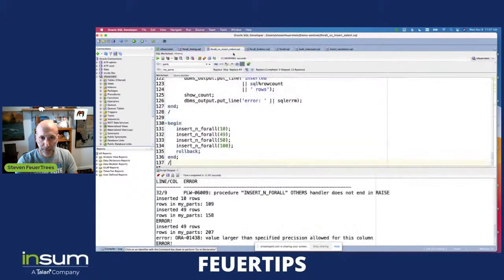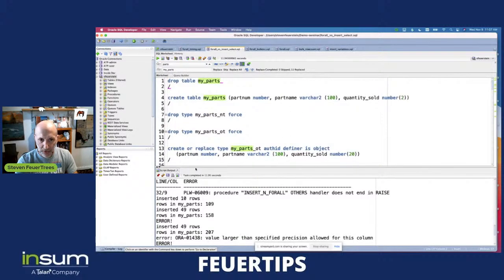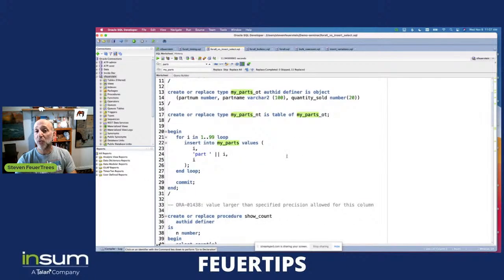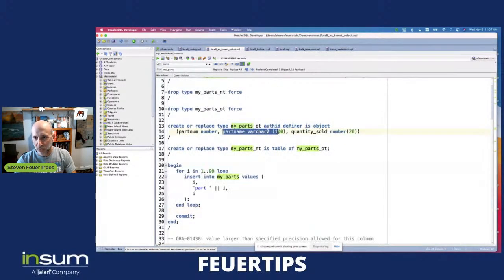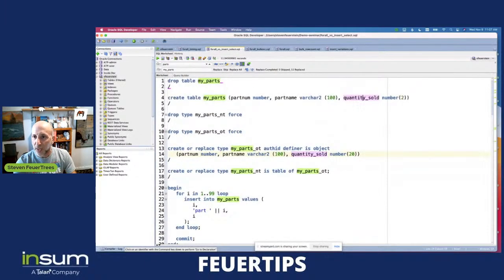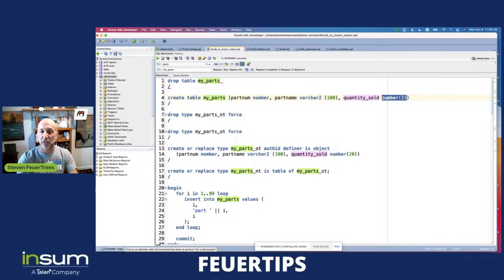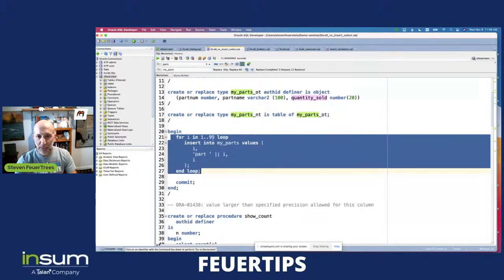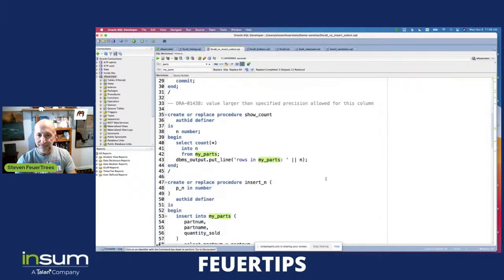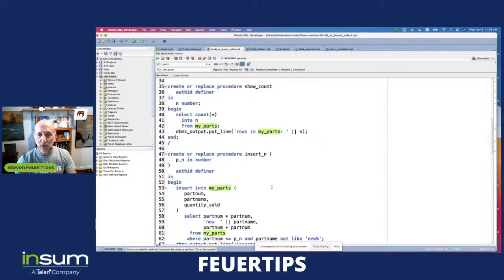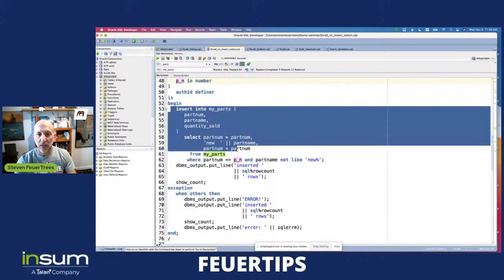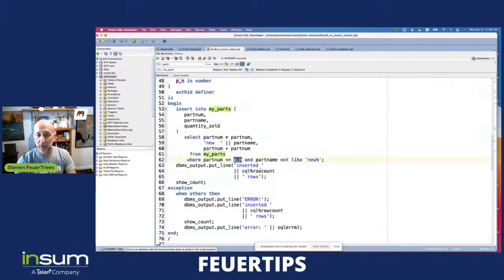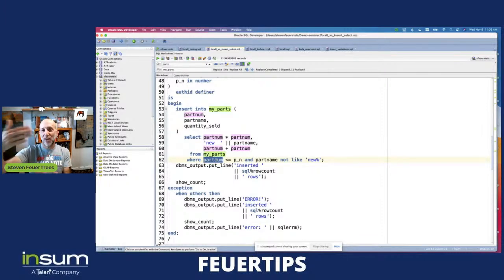I'm going to load up 199 rows into the my_parts table. Notice I've got some constraints: the part name can be 100 characters long, and quantity_sold is restricted to two digits of precision — you can't have a quantity greater than 99 — because I want to force errors in this example. I've inserted 100 rows into the table right up to 99. I've got a procedure to show the count of rows in my table, and an insert procedure that inserts the number of rows I request using INSERT SELECT, restricted by part number. I'll show how many rows were inserted by checking SQL%ROWCOUNT.